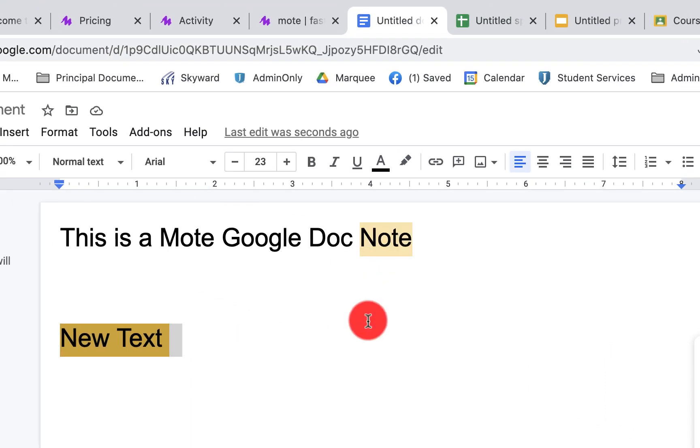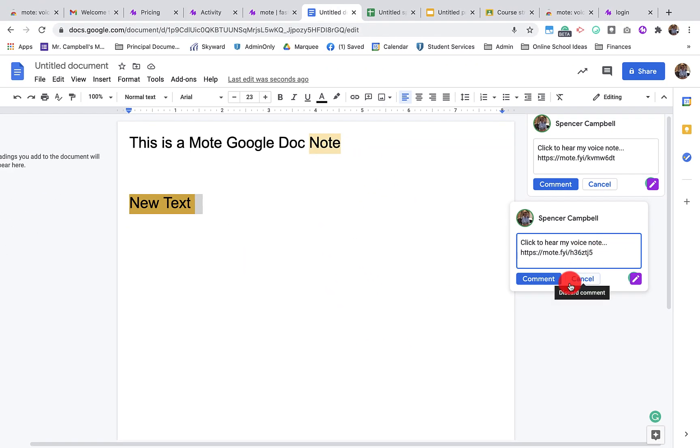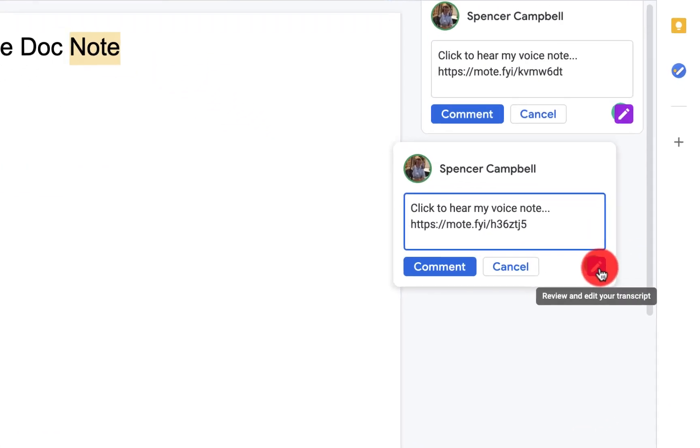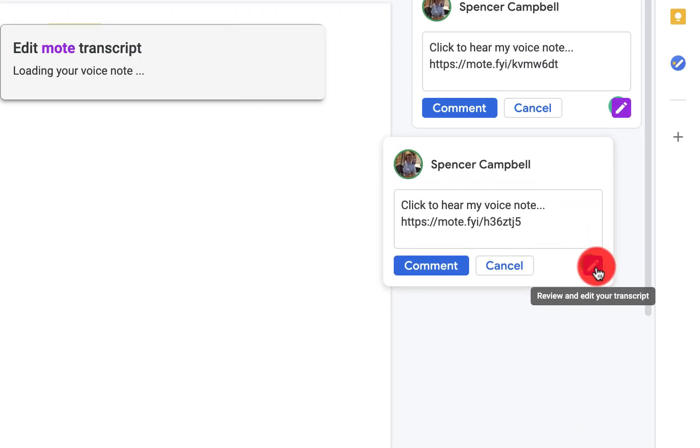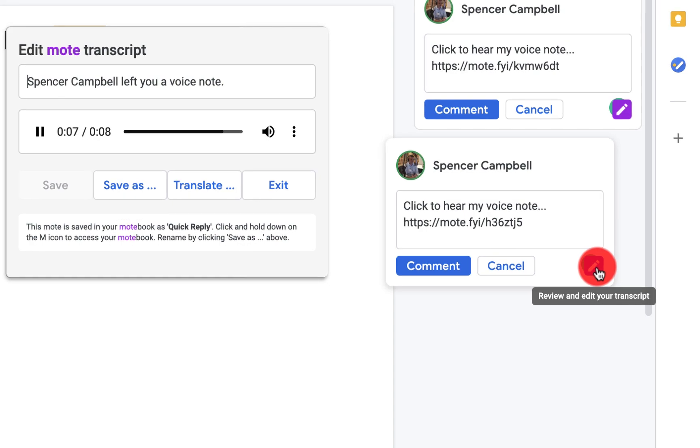When I click on Quick Reply, you'll see that it automatically puts in a recording that I recorded previously. So when I click on the pencil.